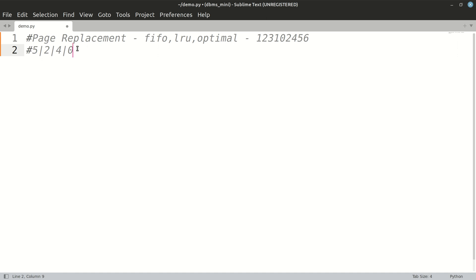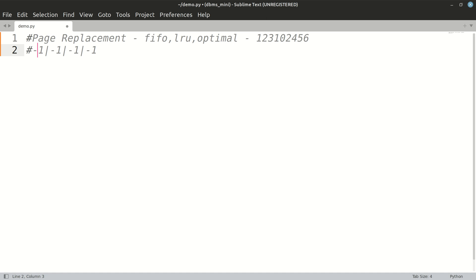Then for five it is one obviously, and for six as you can see in the string it is zero. So that is LRU. Now in case of optimal, where in LRU we scanned the string on the left, in optimal we scan the string on the right — which page will not be used for the maximum amount of time, that is known as optimal.